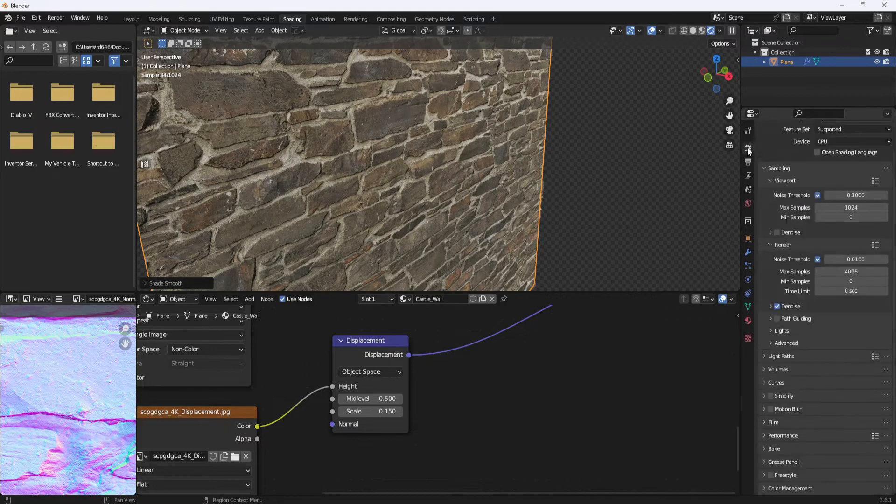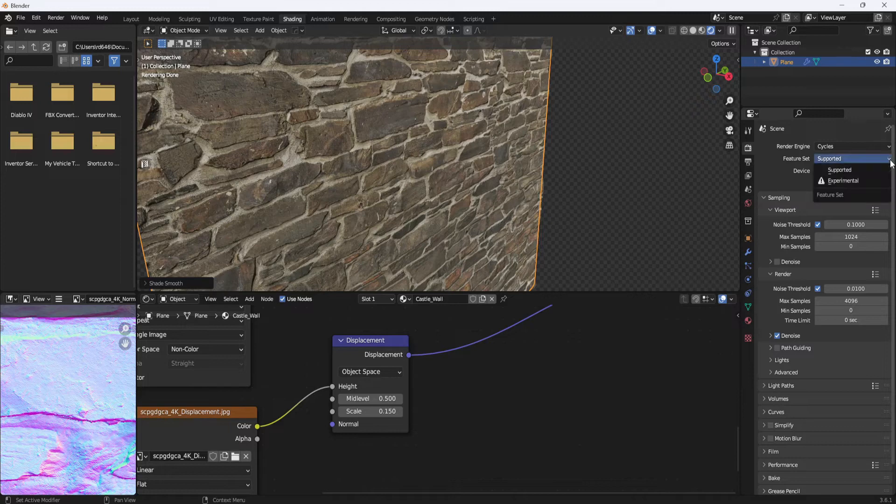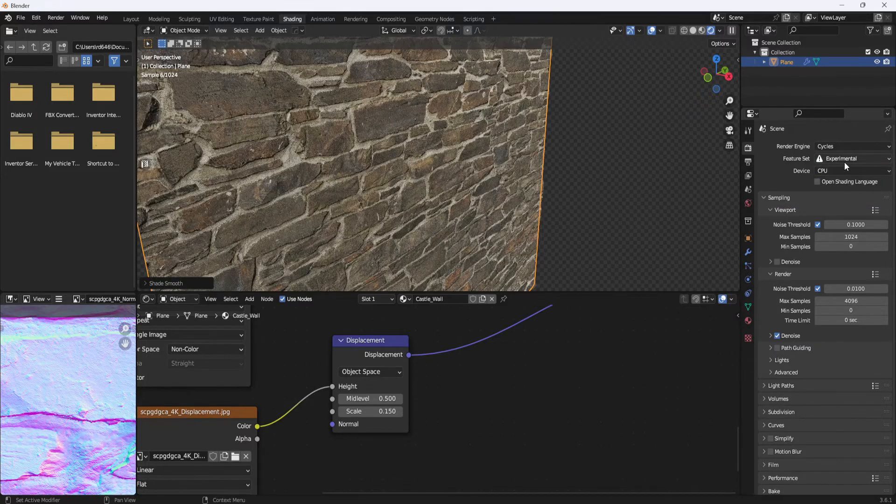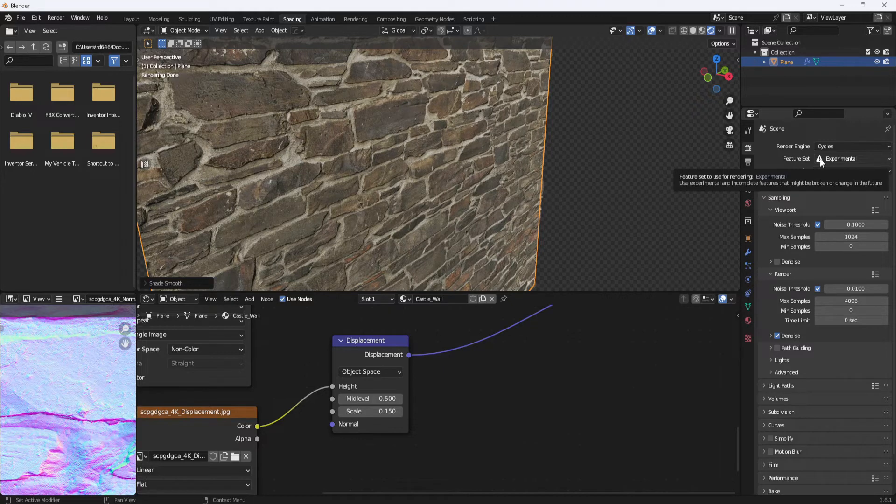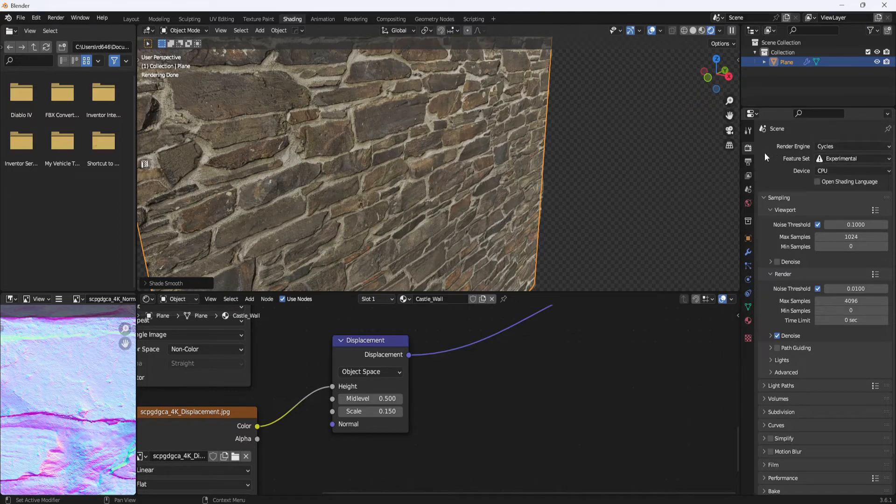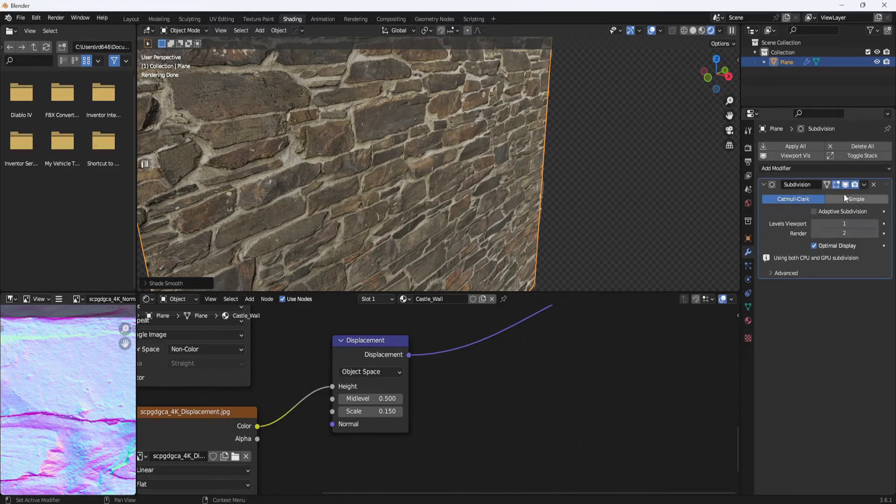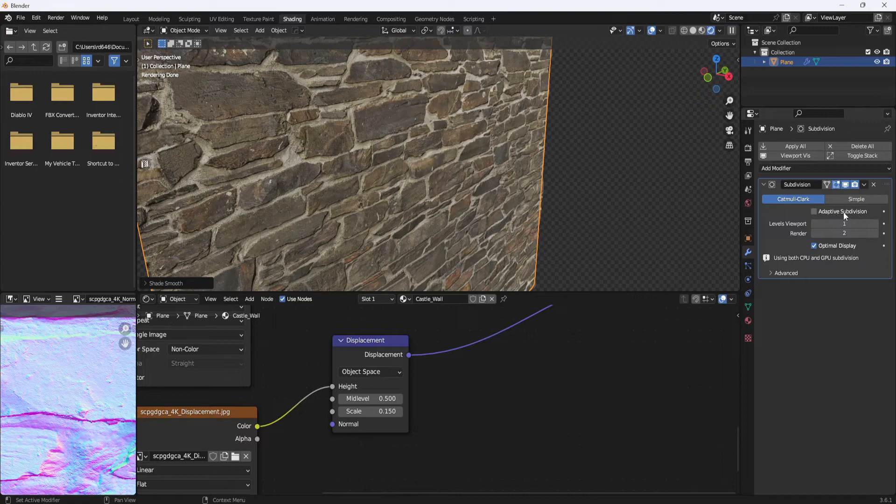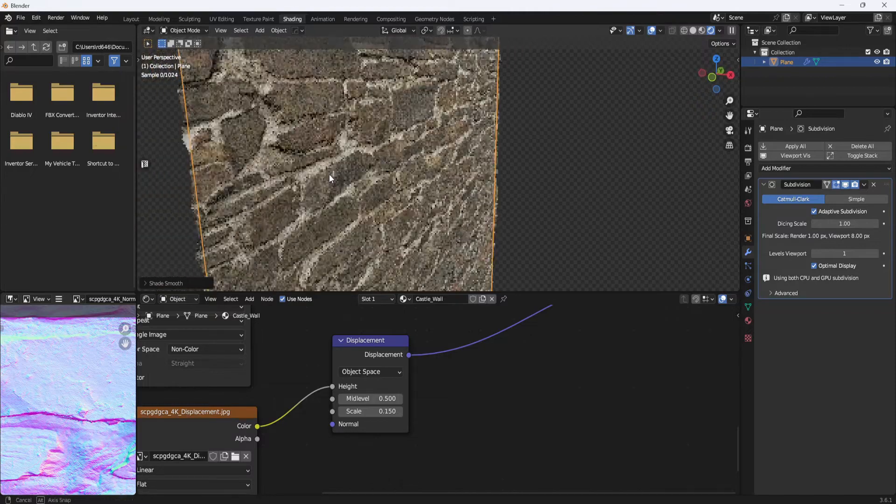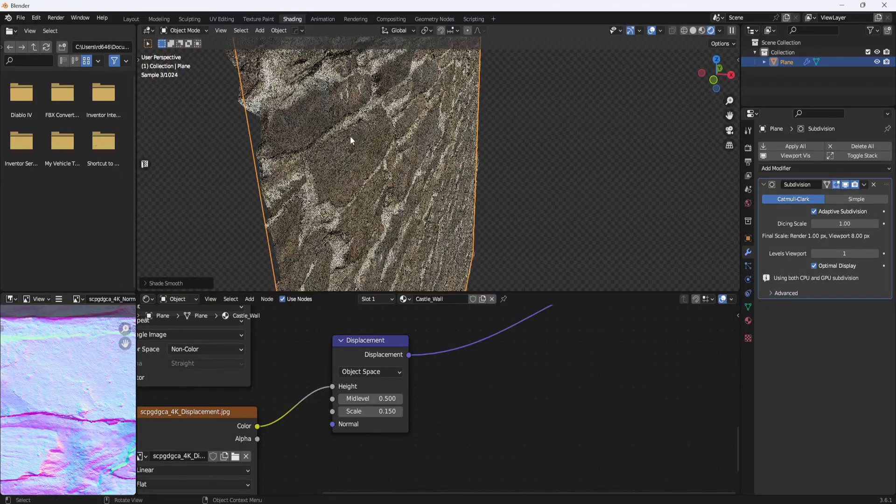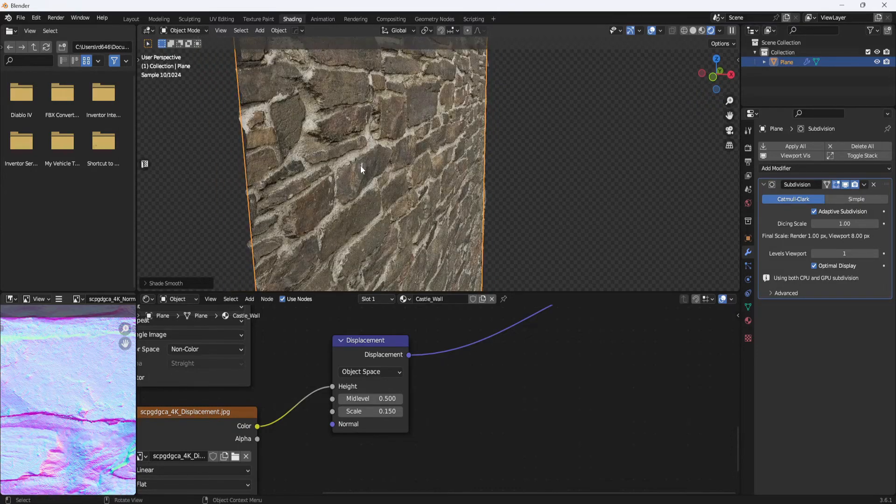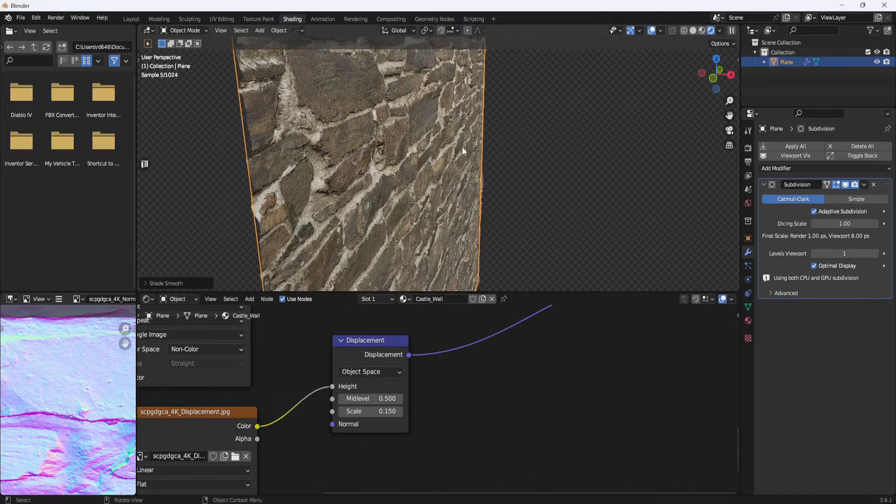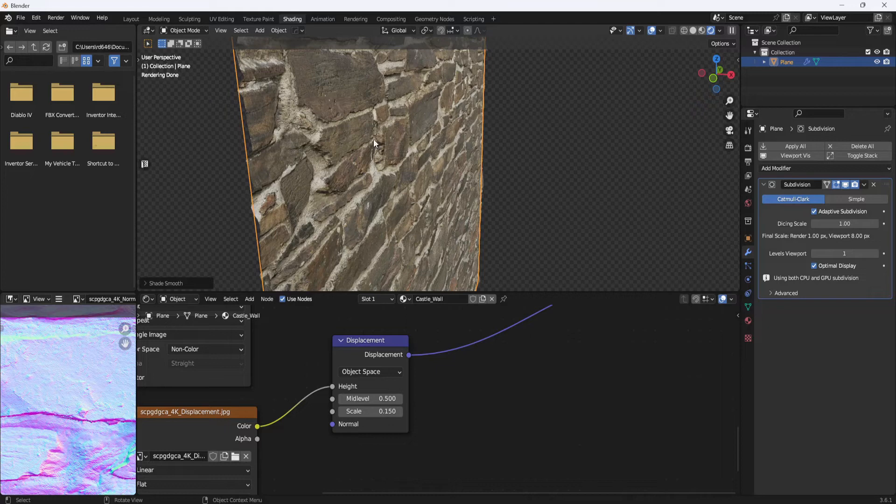You come over to render properties and you change the feature set to experimental. And you'll get this little warning symbol. If you hover your cursor over it, it says that this is an incomplete feature that might be broken or change in the future. So use it at your own risk I guess. But once you get that set, you can come back to your subdivision surface modifier. And now you have this adaptive subdivision option. And if you enable it, it just gives you a little bit more to work with, a little more subdivision to work with. And the way it works is areas of your object that are closer to the camera are going to get more subdivision, while areas that are further away will get less subdivision.